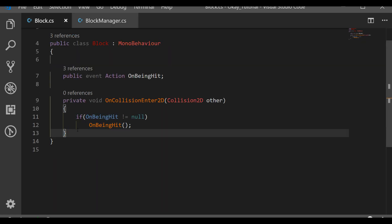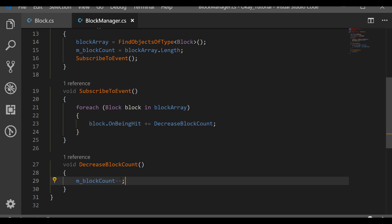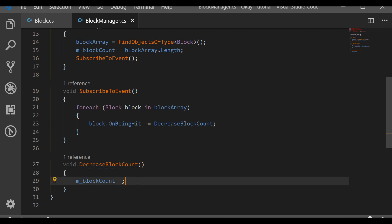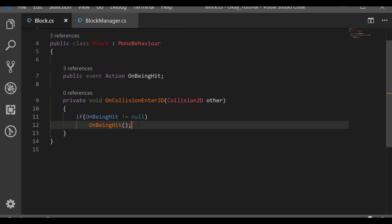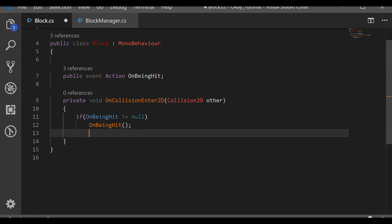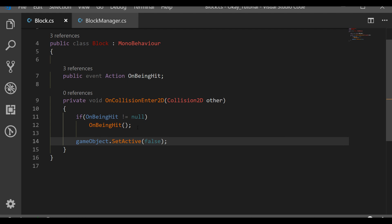The block tells all its subscribers 'I was hit, do what you want.' It's like getting a YouTube notification that your favorite creator uploaded — the method you call is Watch. In our case it decreases the block count. We also want to make the block disappear, so in the Block script we add gameObject.SetActive(false).